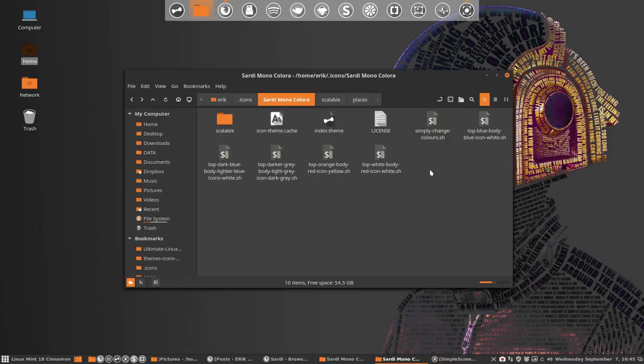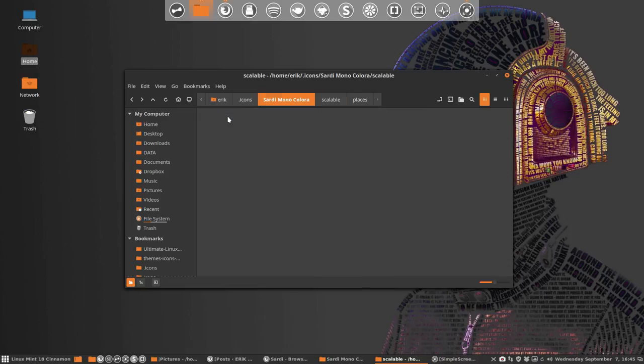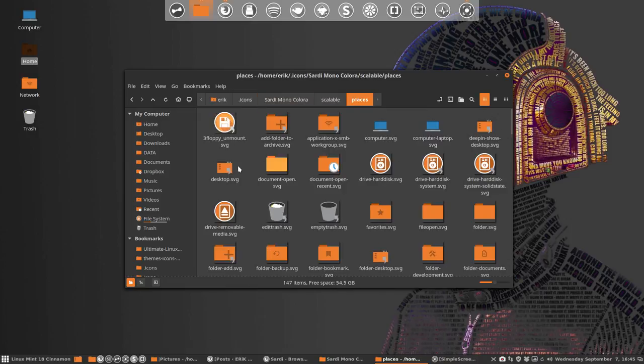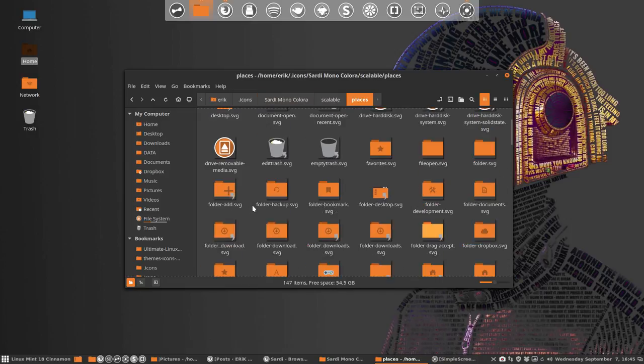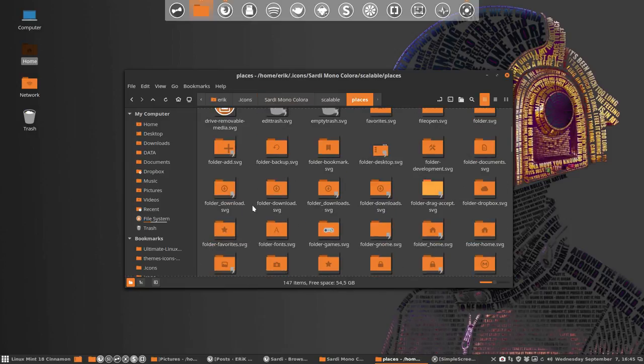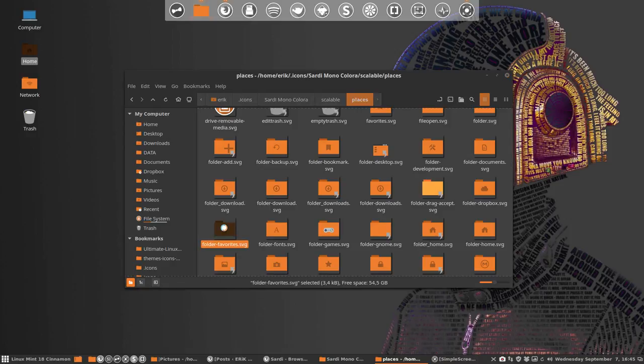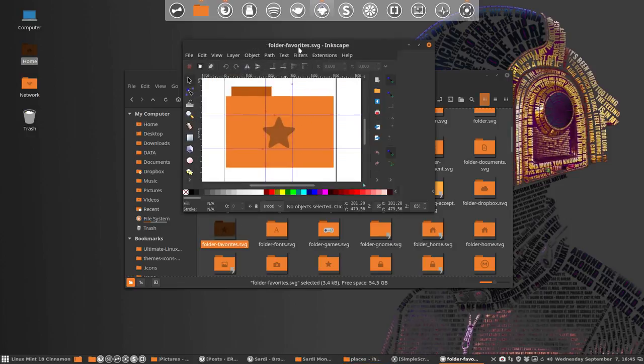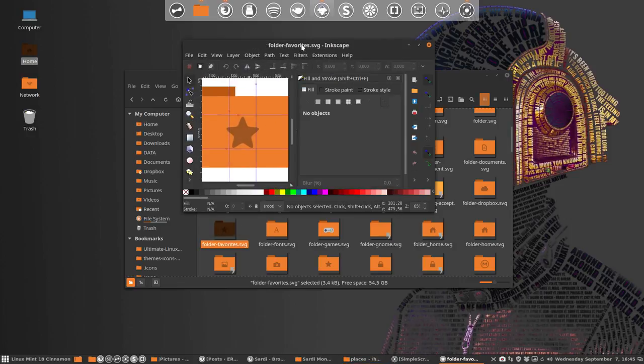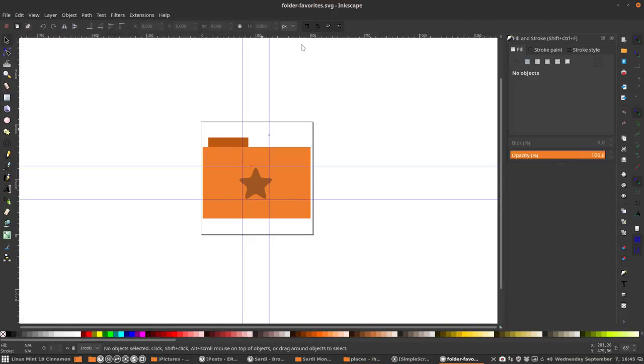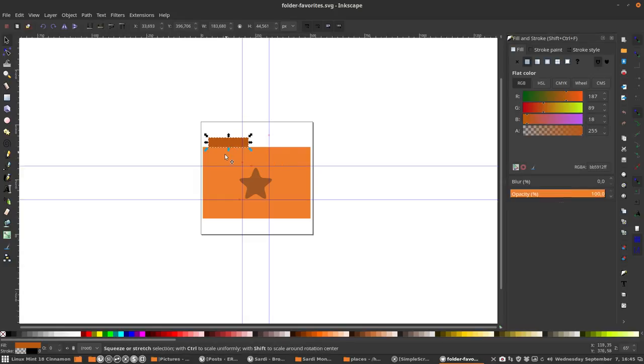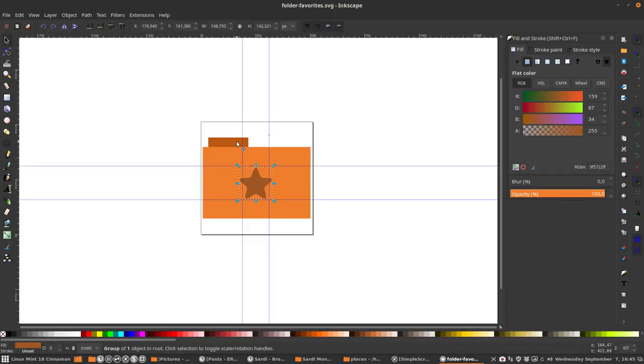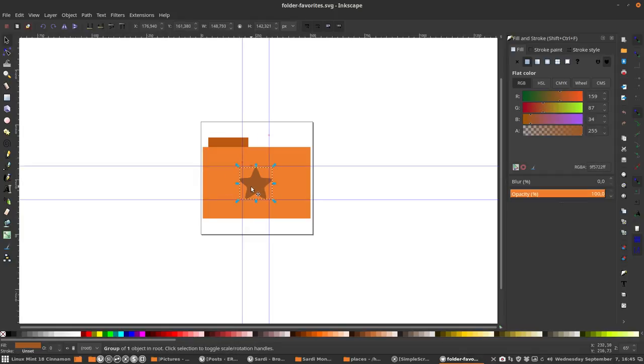How shall we do that? Well, the best thing to do is go to scalable places. I tend to take always the same, looking for the folder-favorites. You open it in Inkscape, so be sure to have it: sudo apt-get install Inkscape.